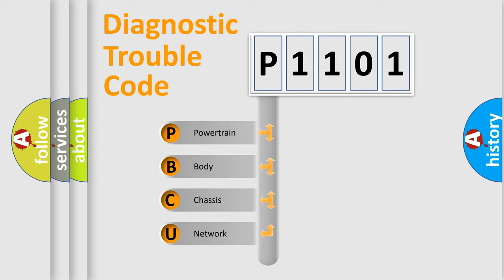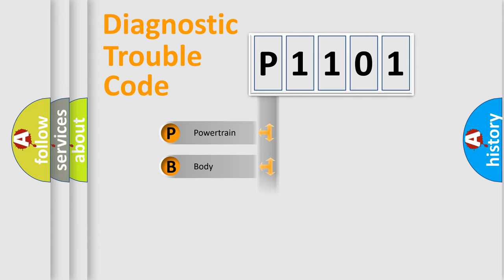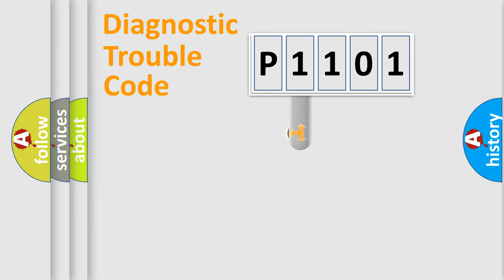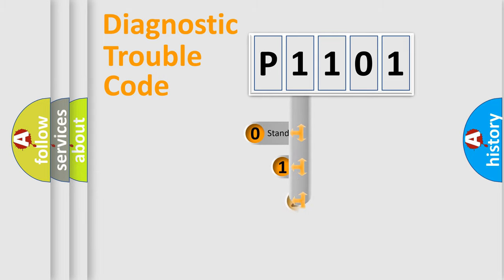We divide the electrical system of automobiles into four basic units: Powertrain, Body, Chassis, and Network. This distribution is defined in the first character of the code.